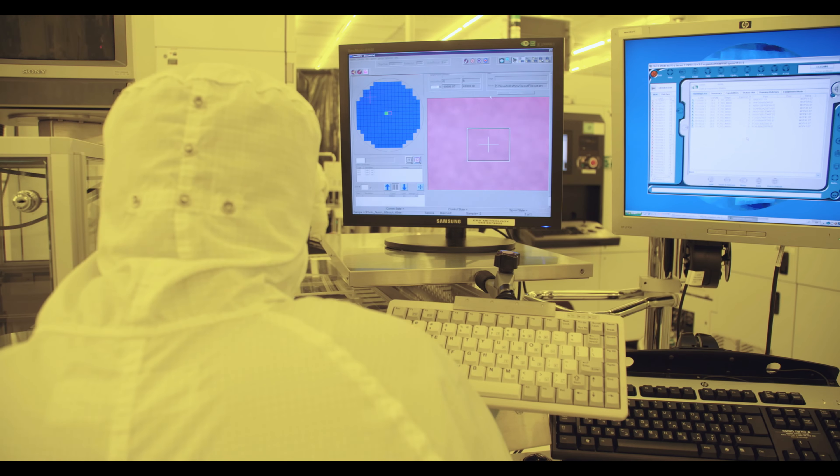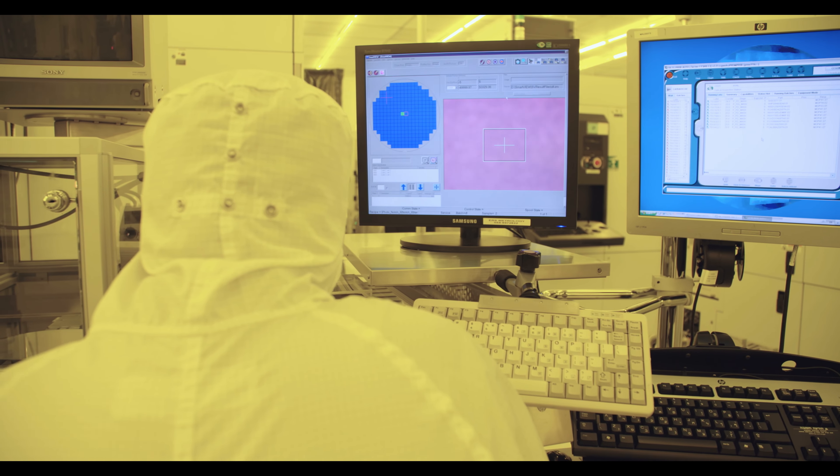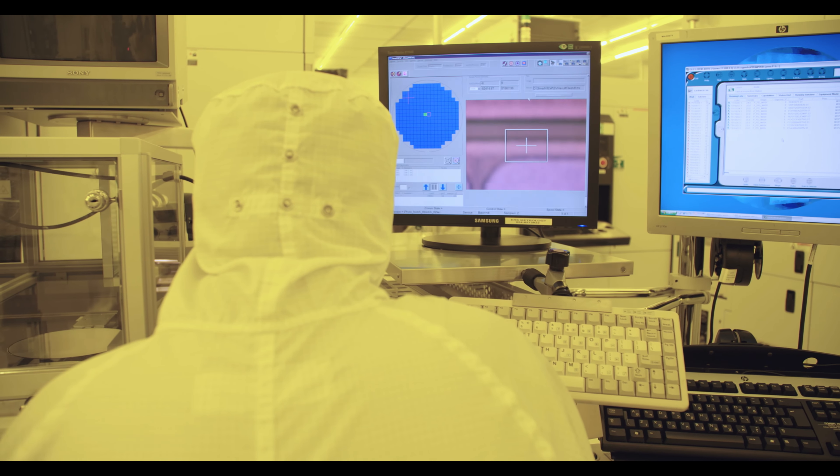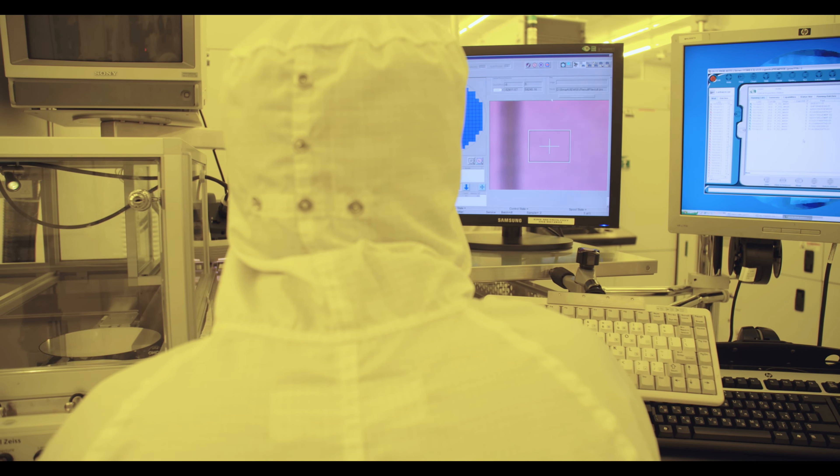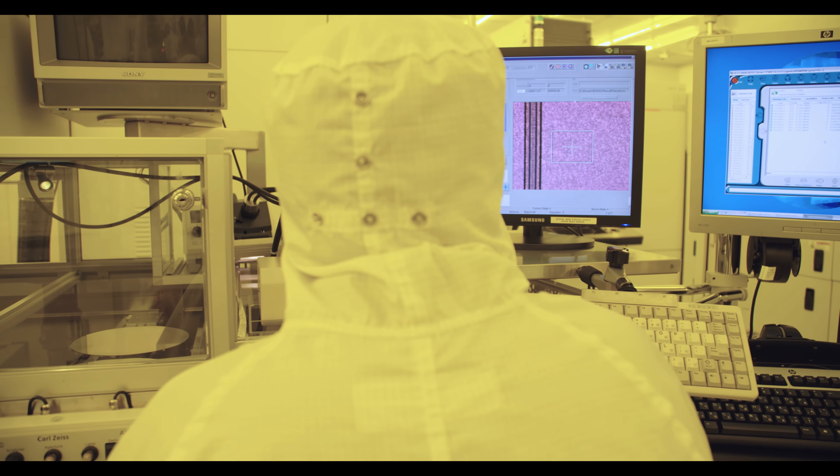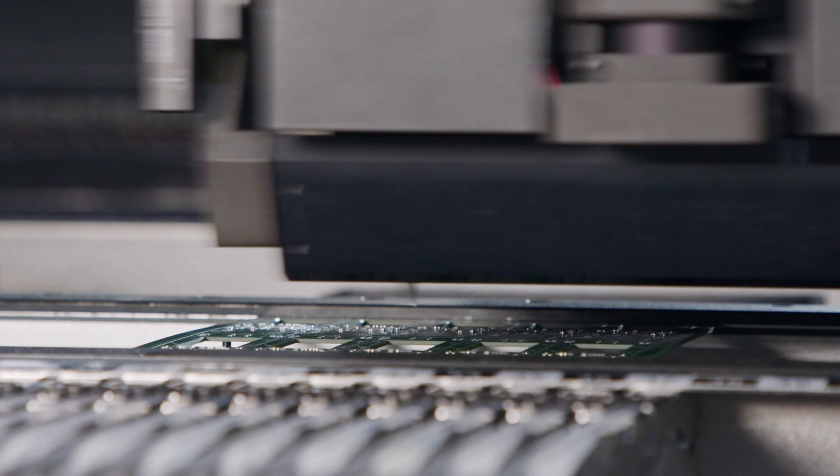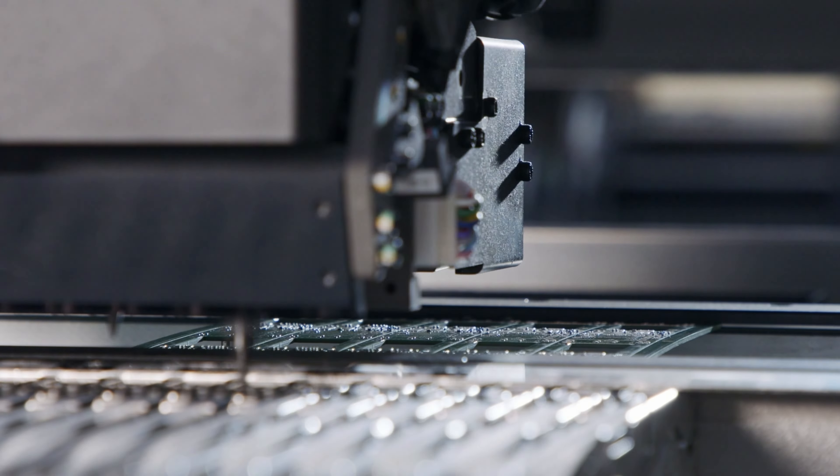Well, NVIDIA designs and sells the graphic processing units, or GPUs, necessary to power the massive generative AI models that are revolutionizing various industries. These GPUs play a crucial role in enabling AI capabilities.